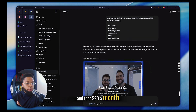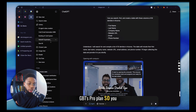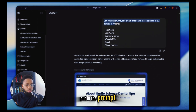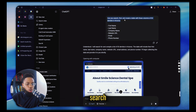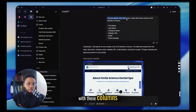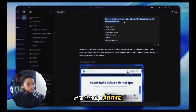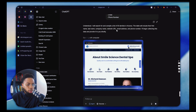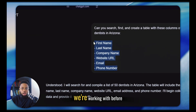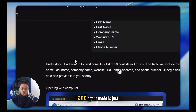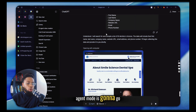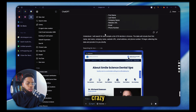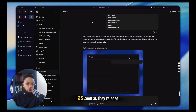That $20 a month goes toward ChatGPT's Pro plan so you can access agent mode. The only thing I put in the prompt was: 'Can you search, find, and create a table with these columns of 50 dentists in Arizona — first name, last name, company name, website URL, email, and phone number.' The exact same columns we were working with before. Agent mode is just going to go to work, going out there and doing all the research to find your leads.